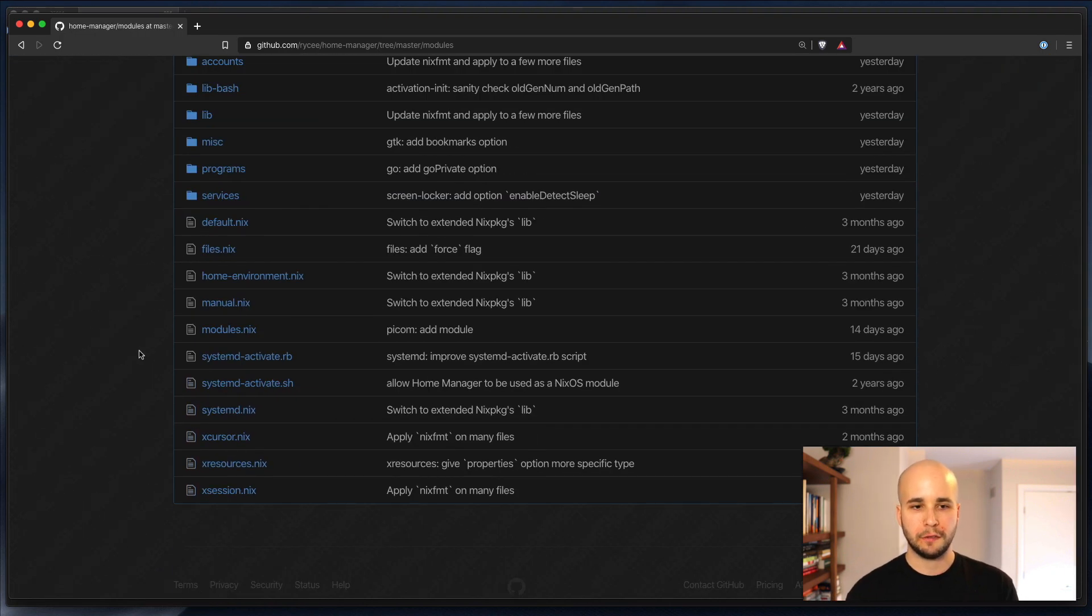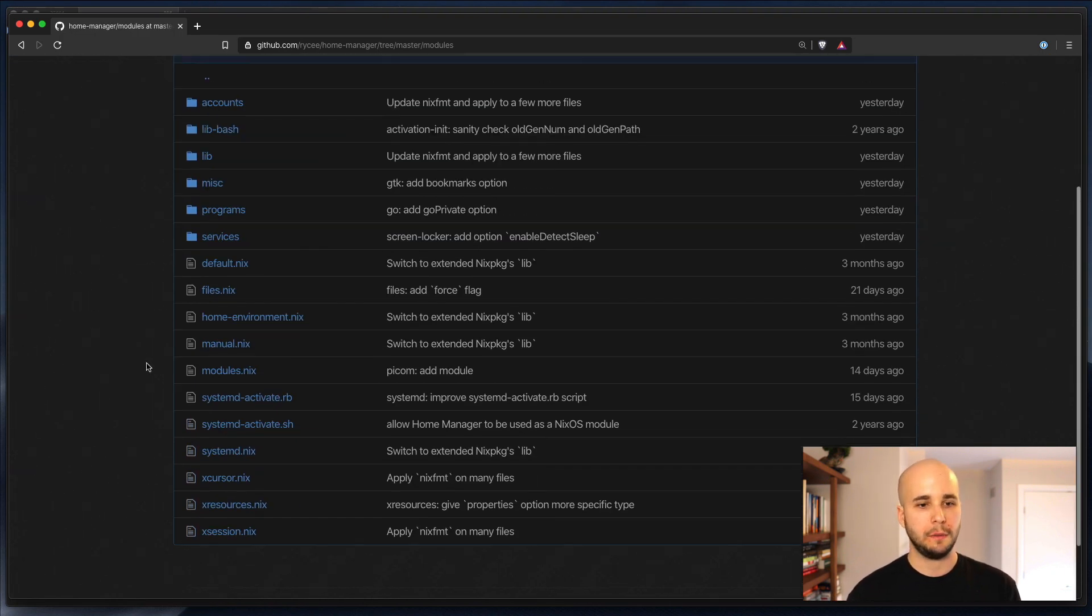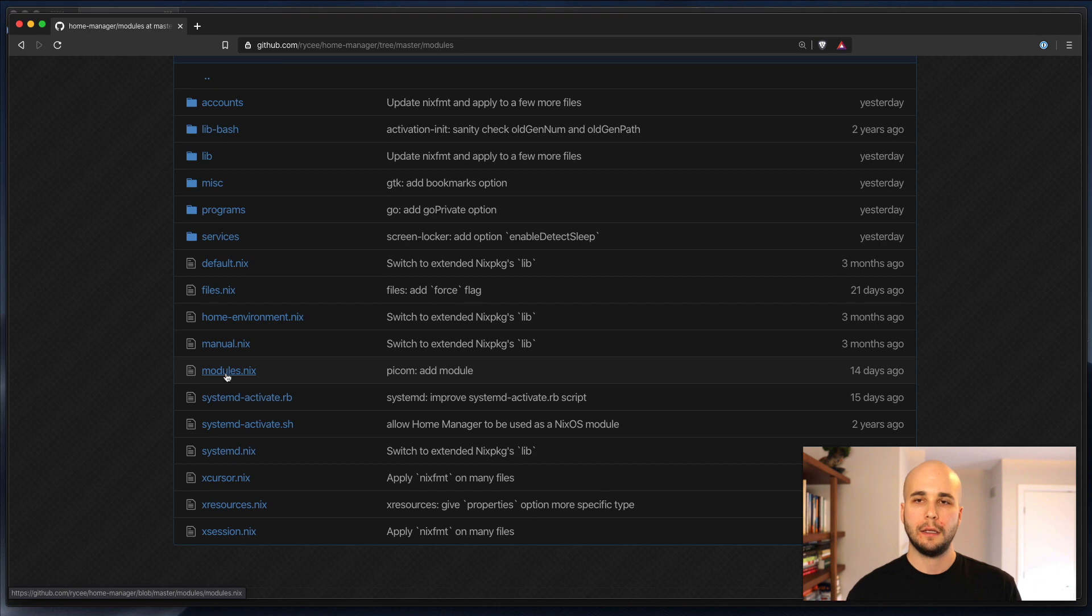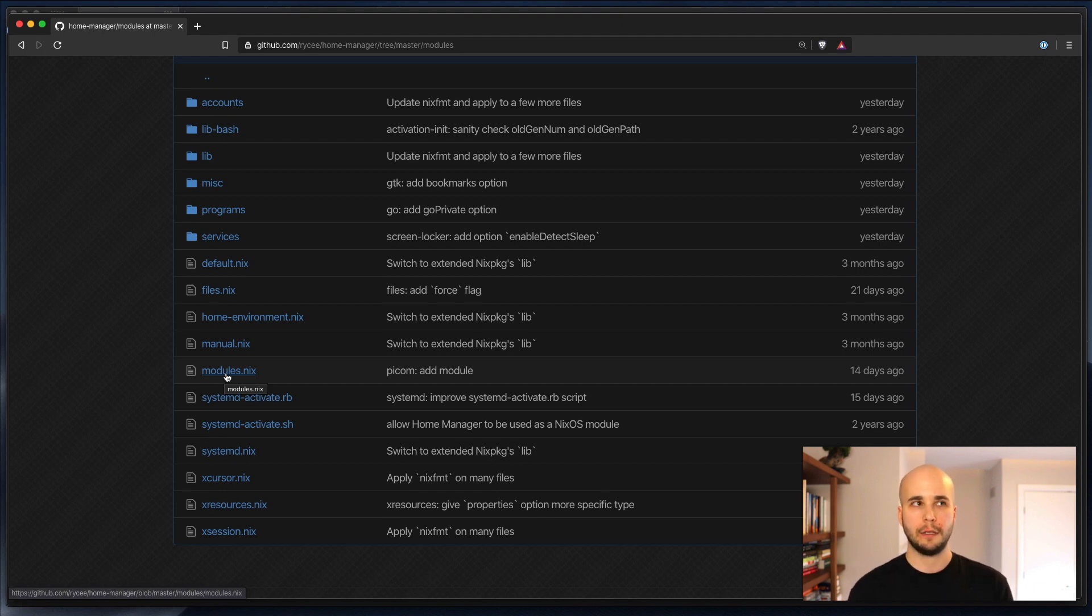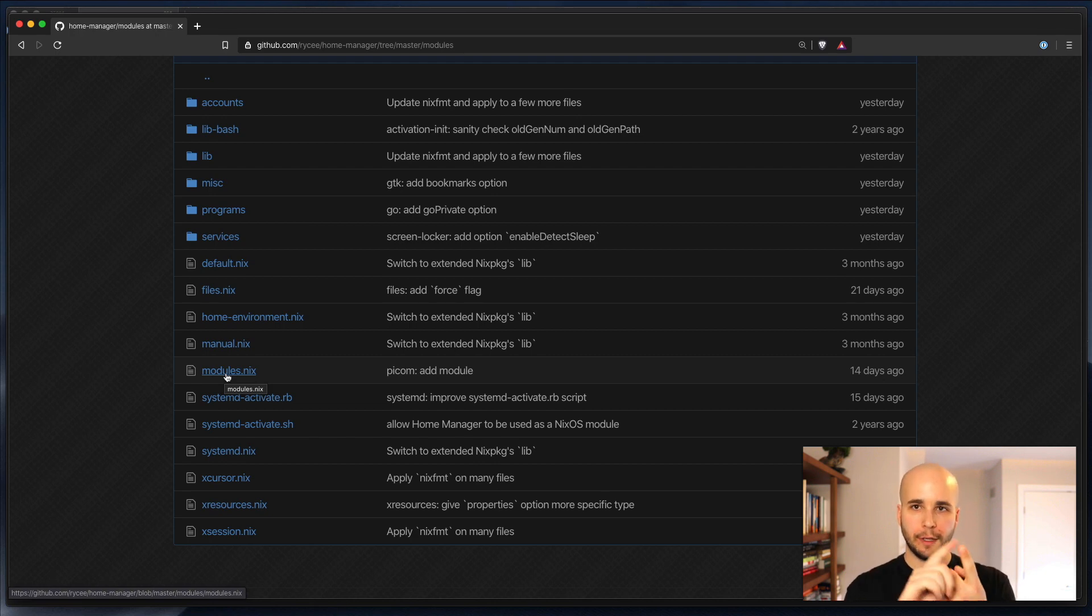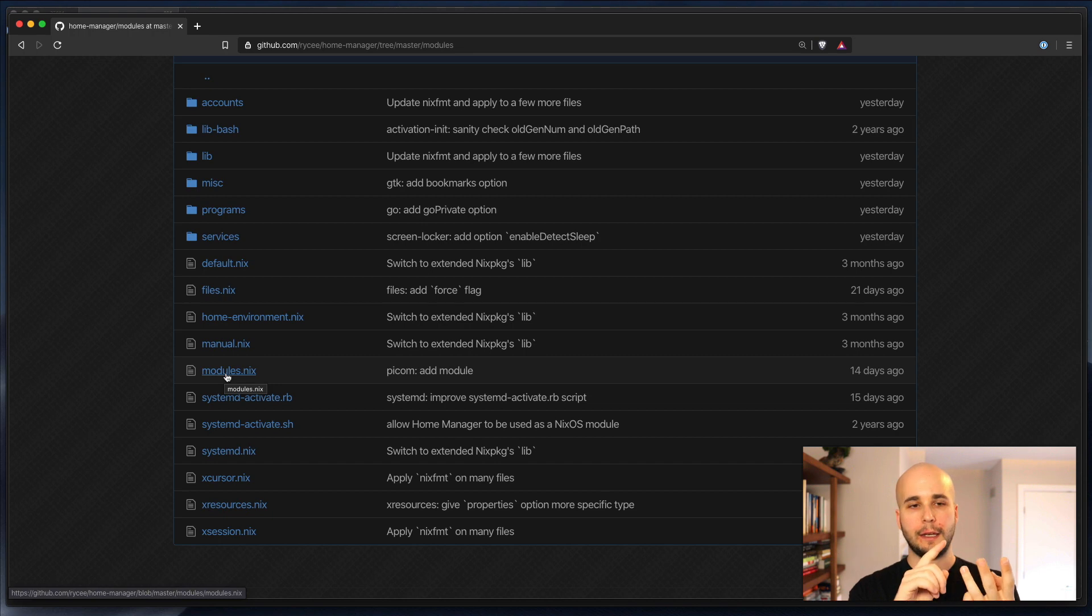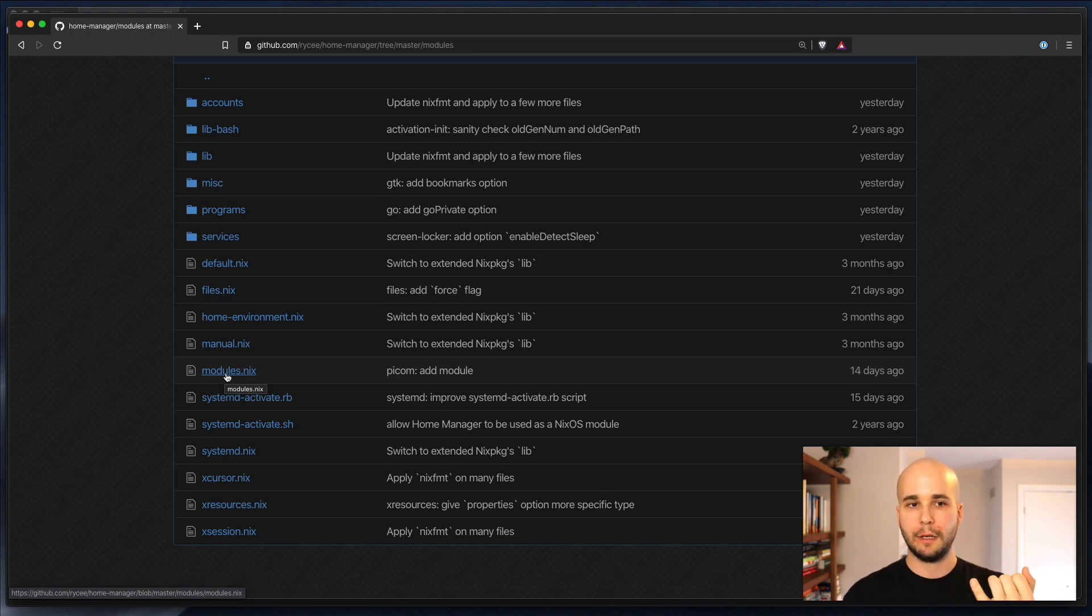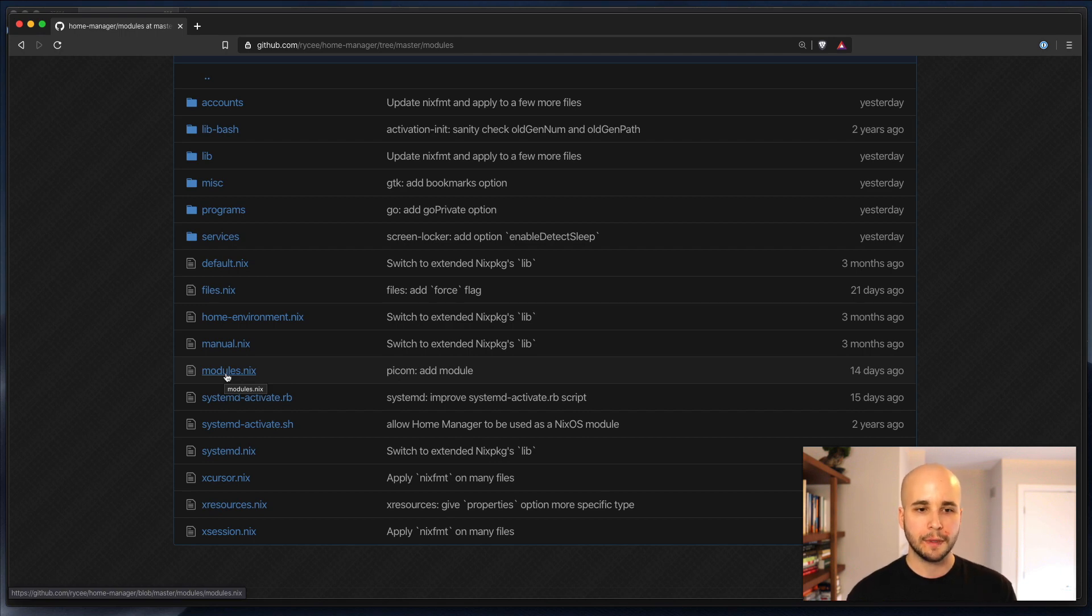So within here, you'll see a whole bunch of stuff. Typically, this structure is actually shared with any NixOS modules-based module system for the most part. That means NixOS, that means NixDarwin, that means HomeManager, and that means our own project called Runix for configuring projects.